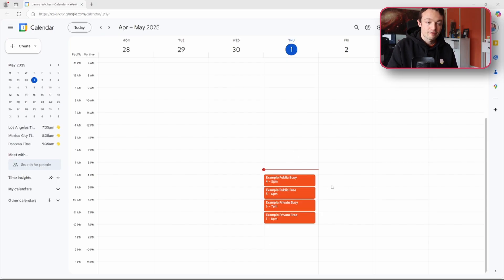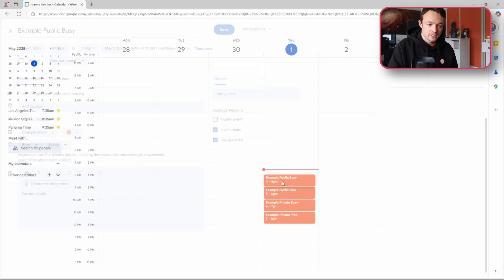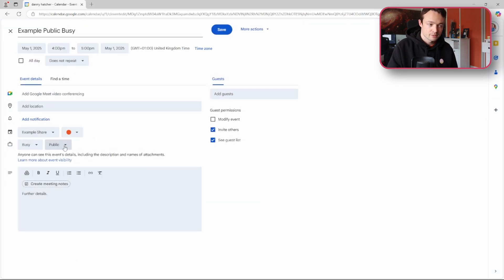Say for example I'm a boss and I'm sharing my calendar with employees. You can see here on my calendar I have four different events. If I double click you can see the event is busy and this event is public.